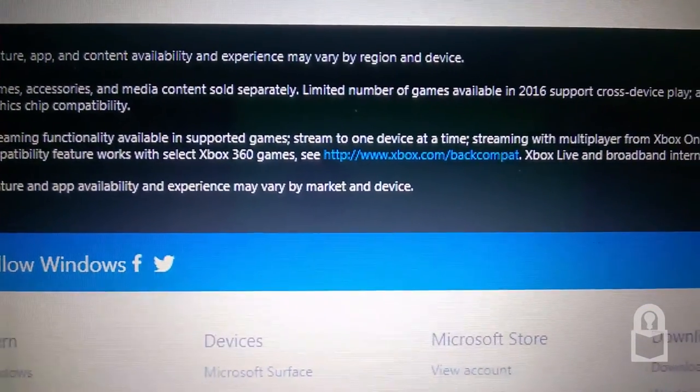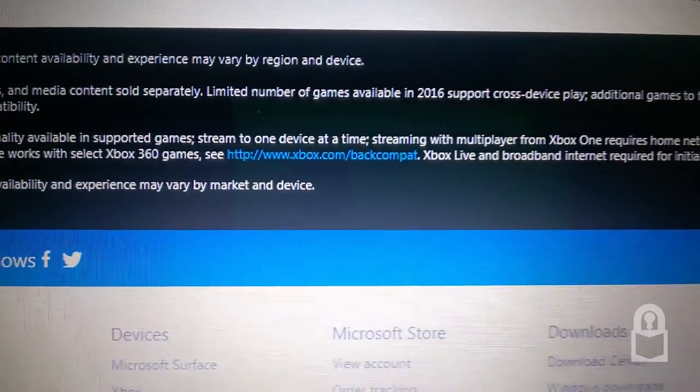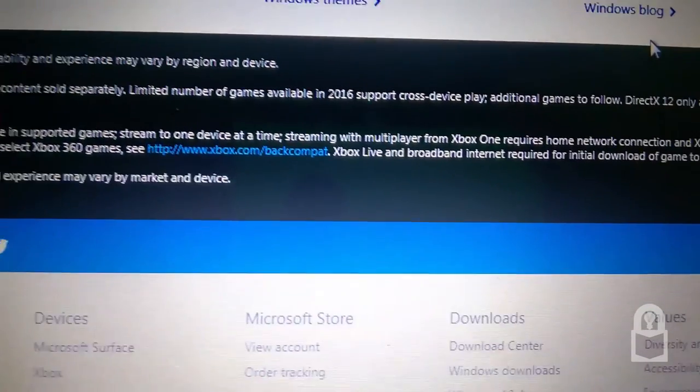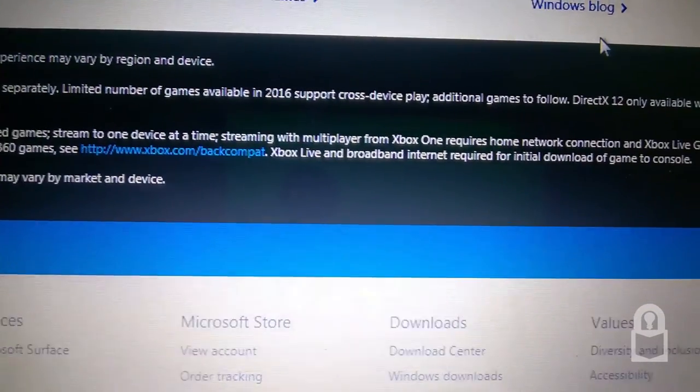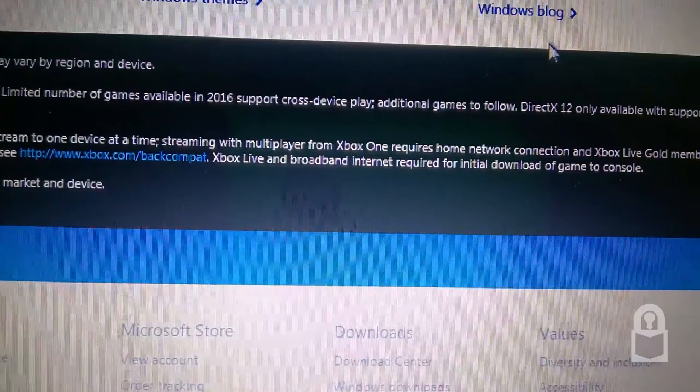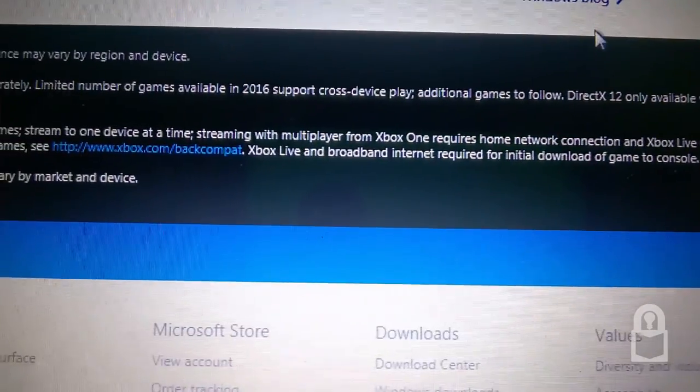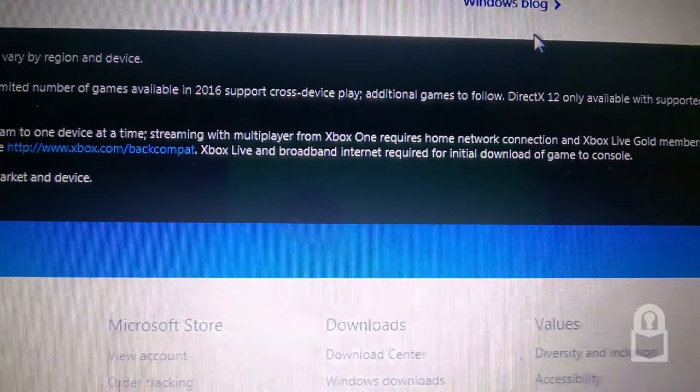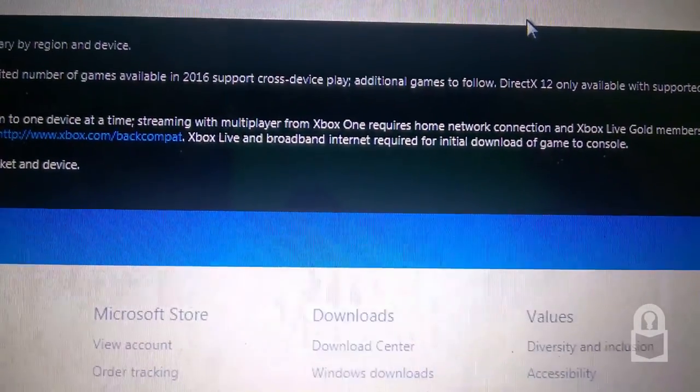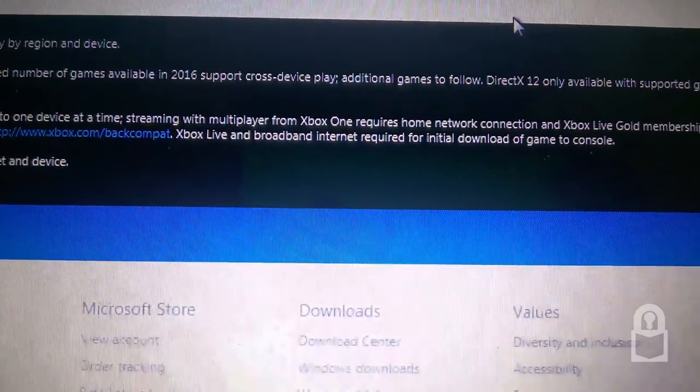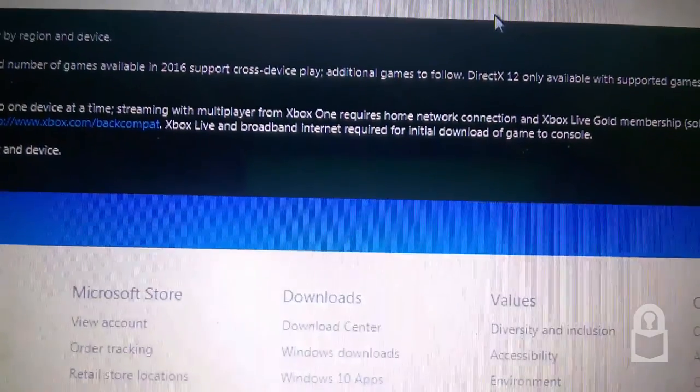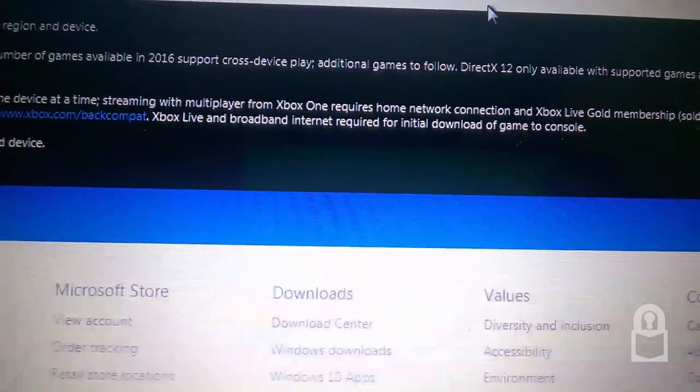Limited number of games available in 2016 support cross device play. Additional games to follow.